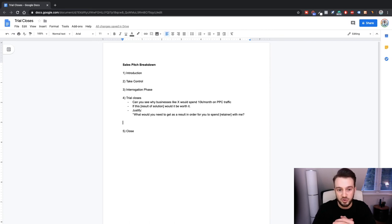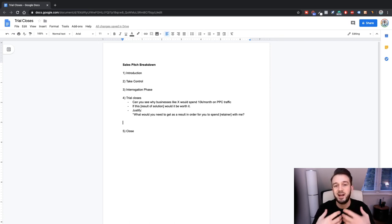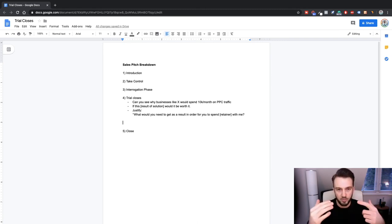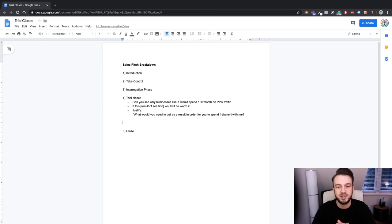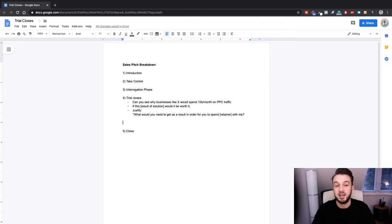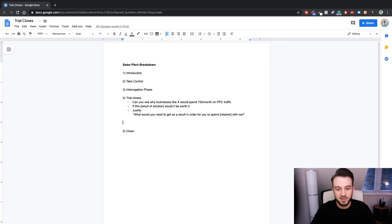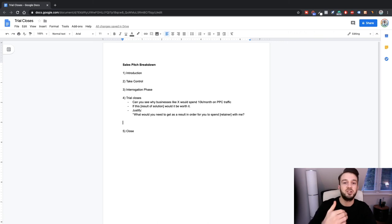By saying that, you're reiterating to the client that you won't take the job if you're not confident you can get results. You already said this when you took control in step two, and here in the trial close you reinforce it — making the client think 'this person won't even take me on unless they're 100% confident they can deliver results.' Once they give you an answer, you've got your three yeses and can transition into the close.